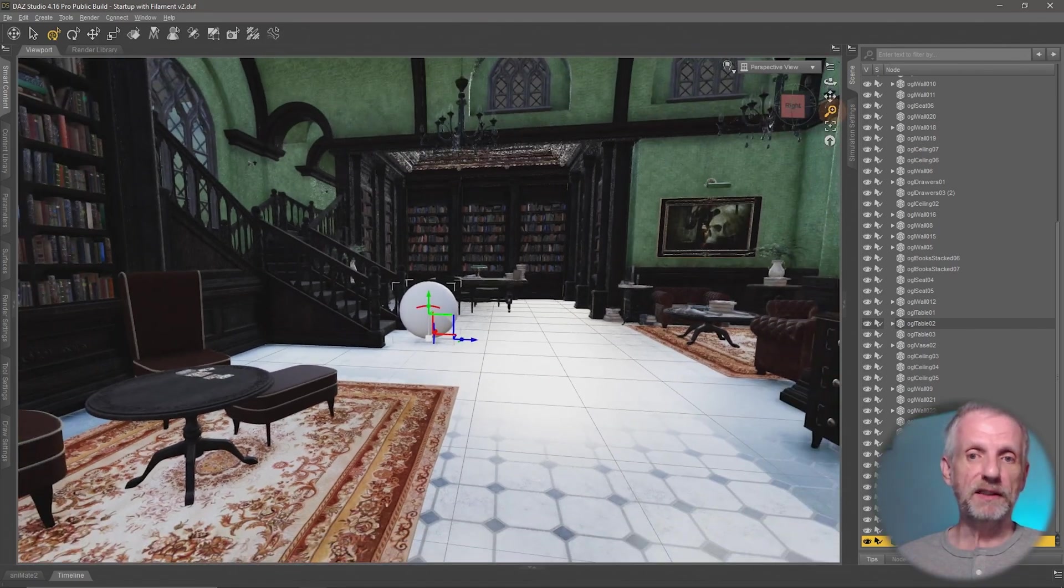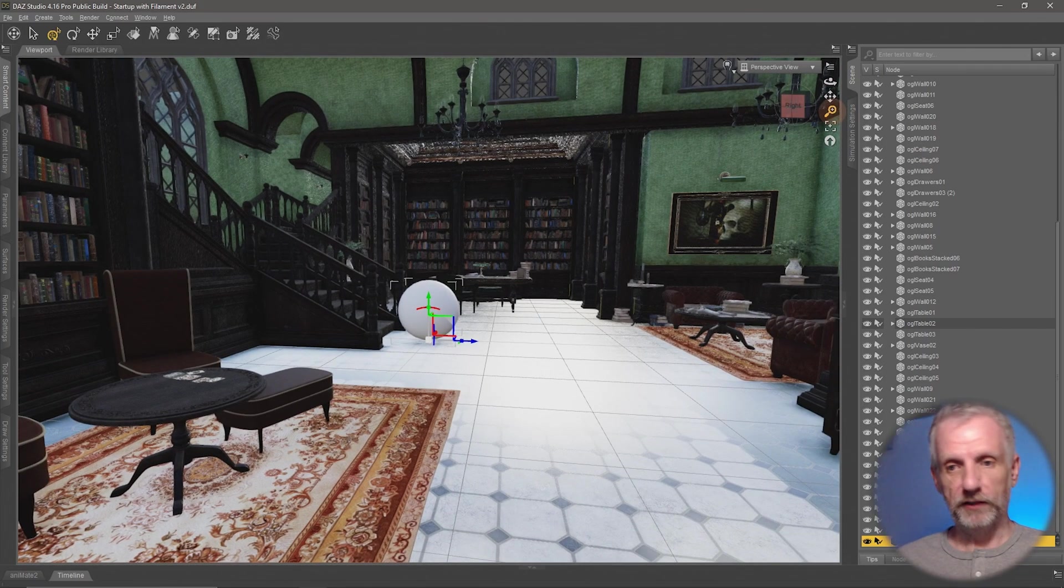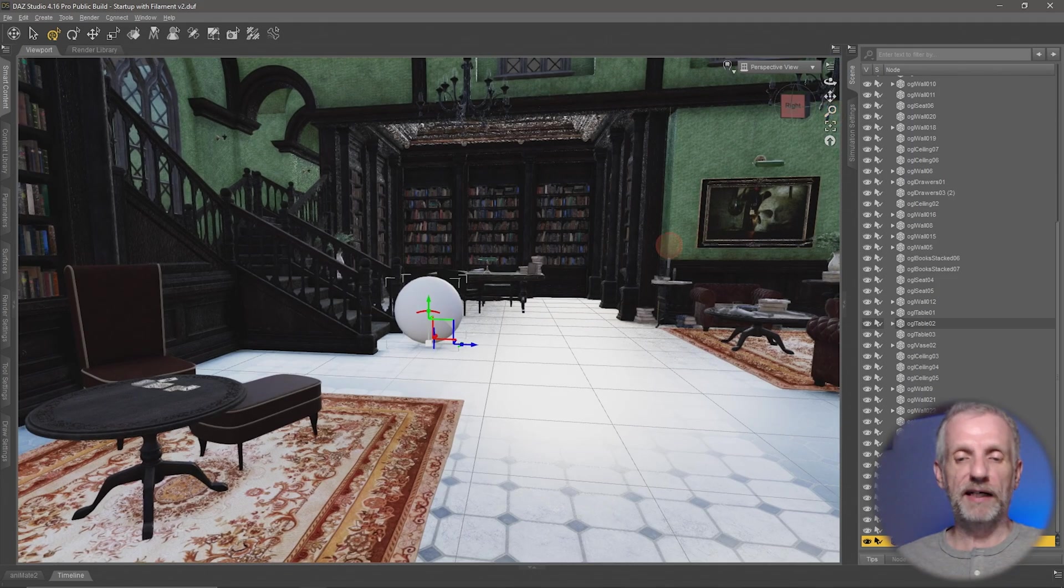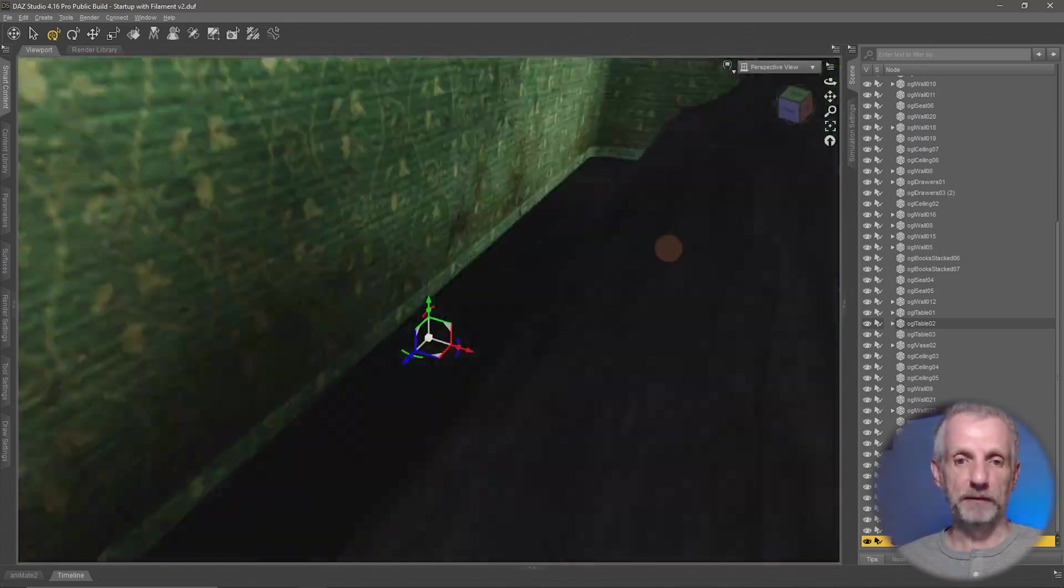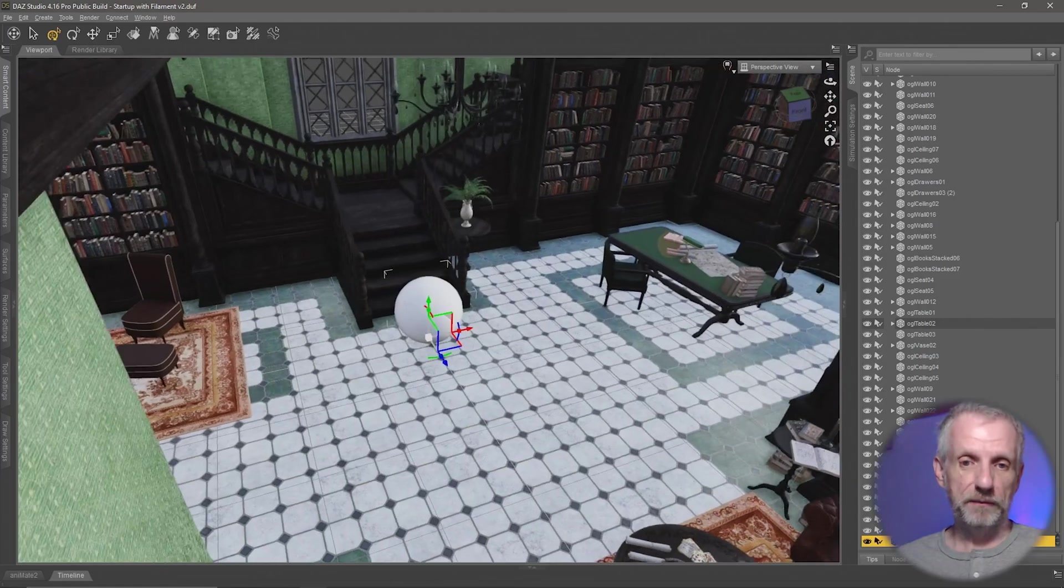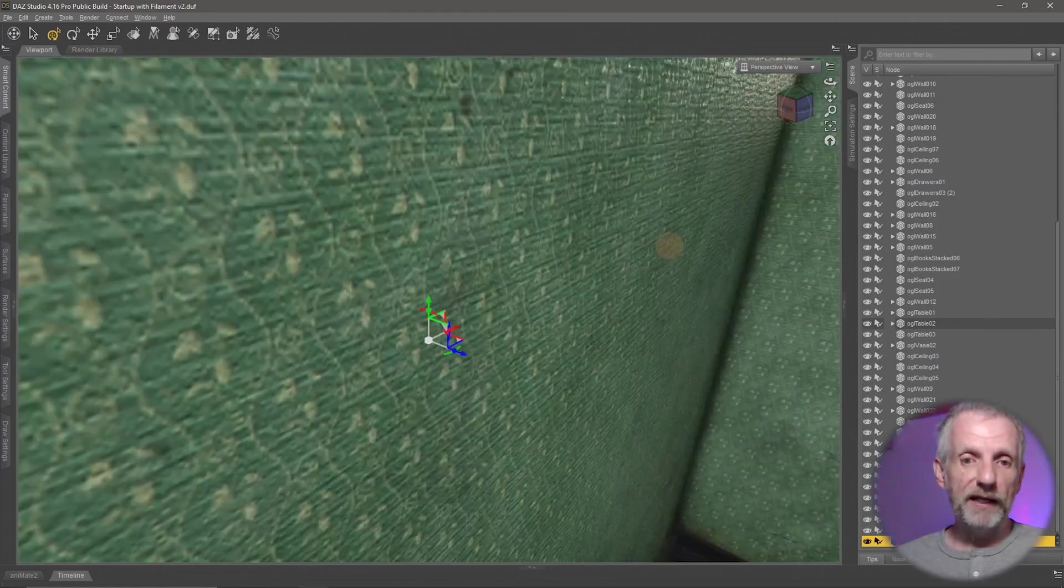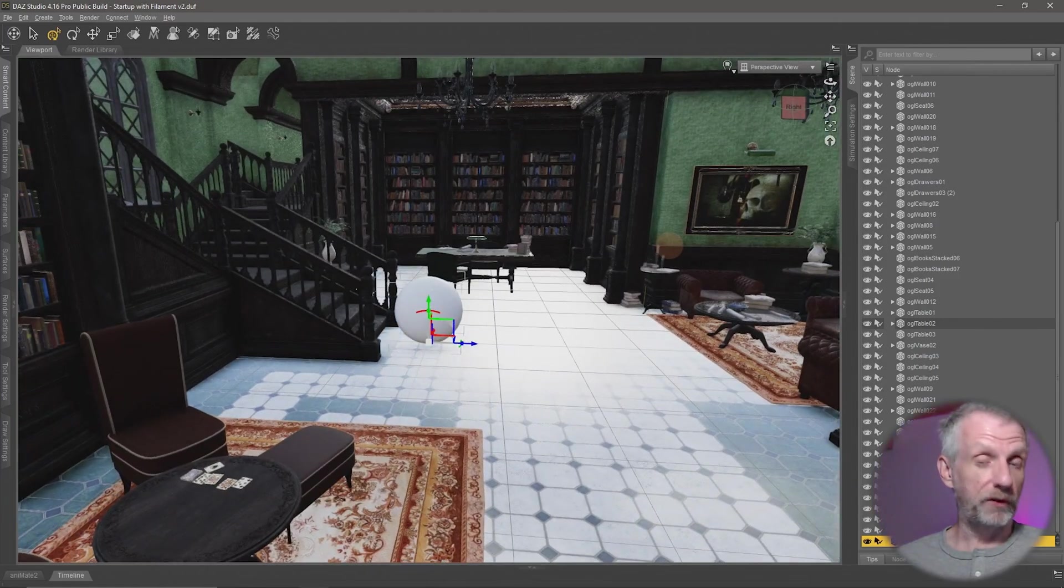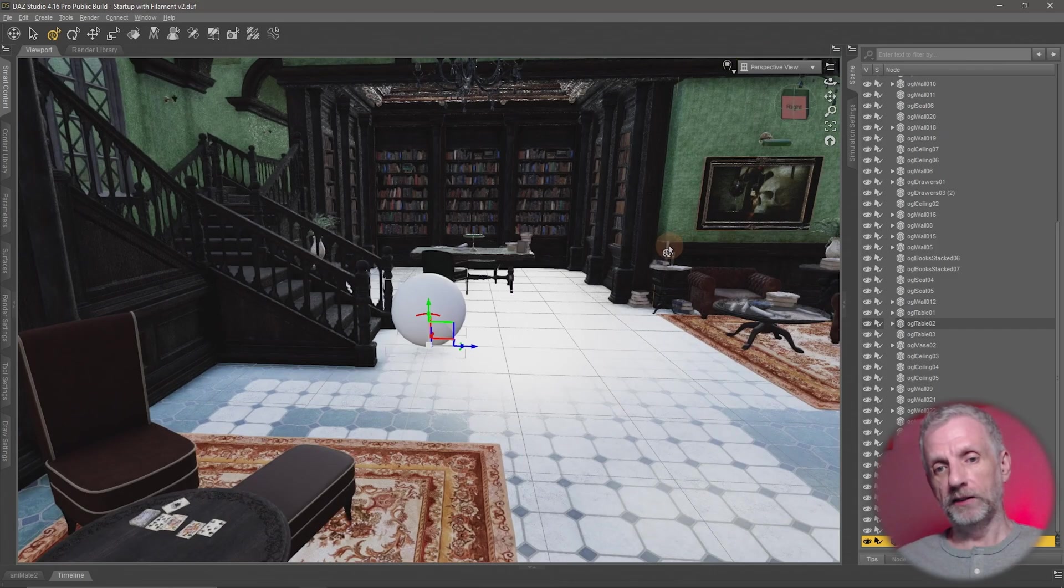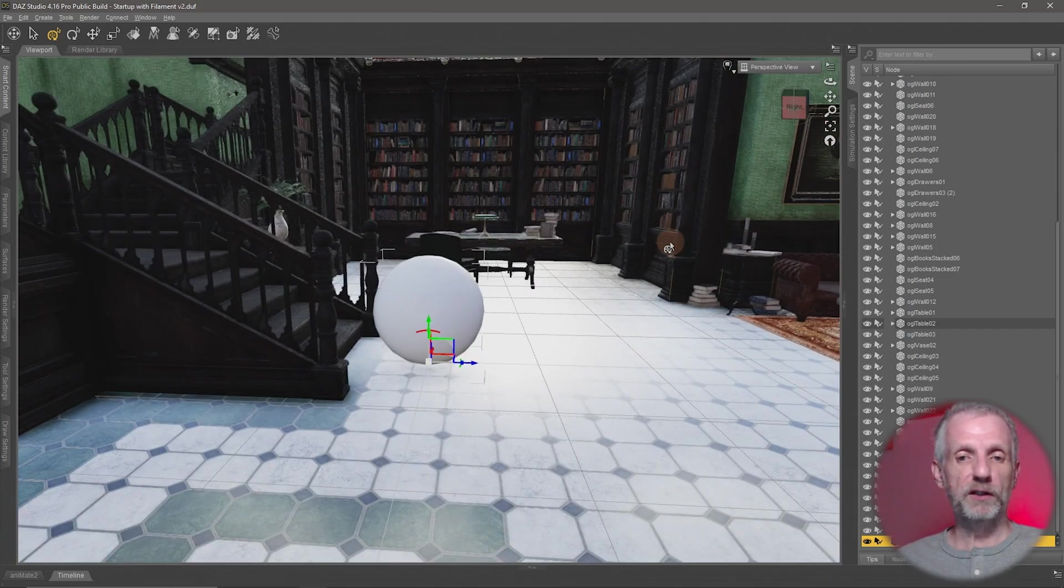That's going to help you navigate interior sets a little bit better because you just see more of the set. But be aware it's a camera trick and you can employ it in your render camera later.